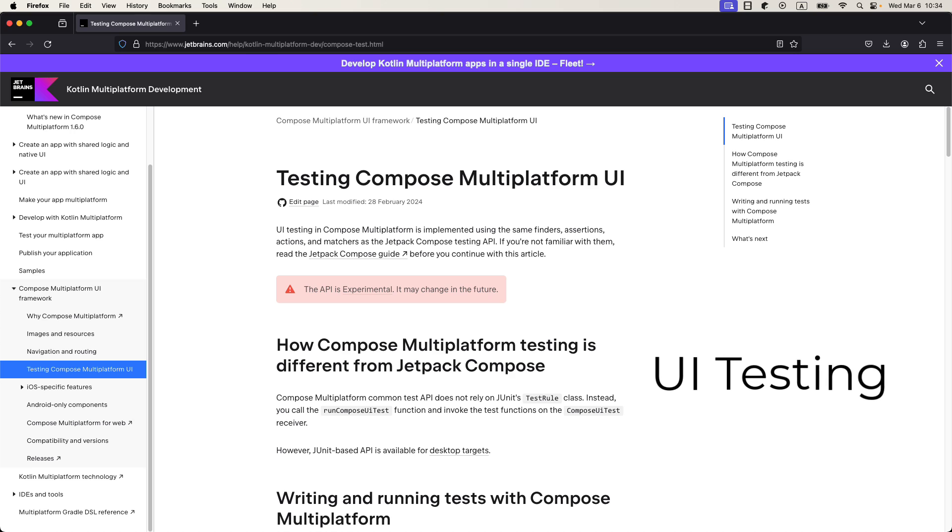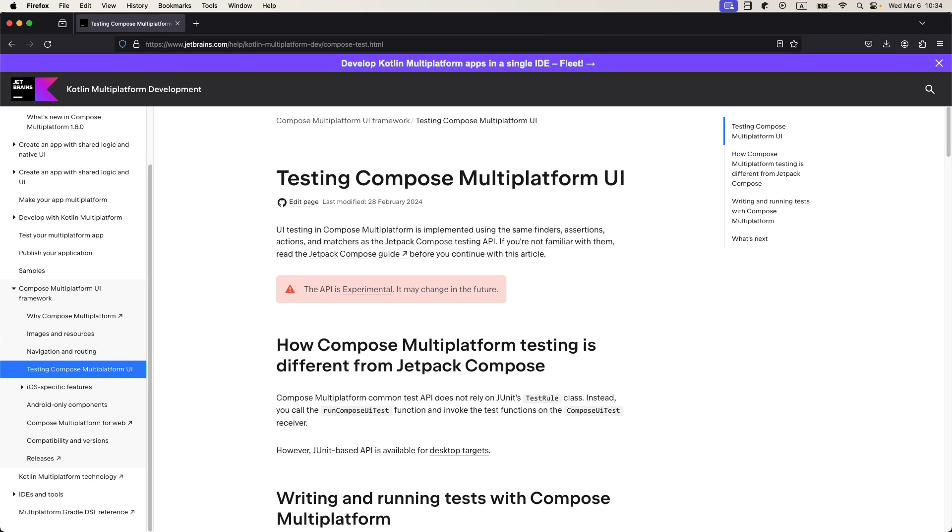Next, we have the experimental API for UI testing with Compose Multiplatform, which was already available for desktop and Android, but now supports all platforms. So now you can write common tests that validate the behavior of your application UI across different platforms supported by this framework. The API uses the same finders, assertions, actions, and matchers as Jetpack Compose.